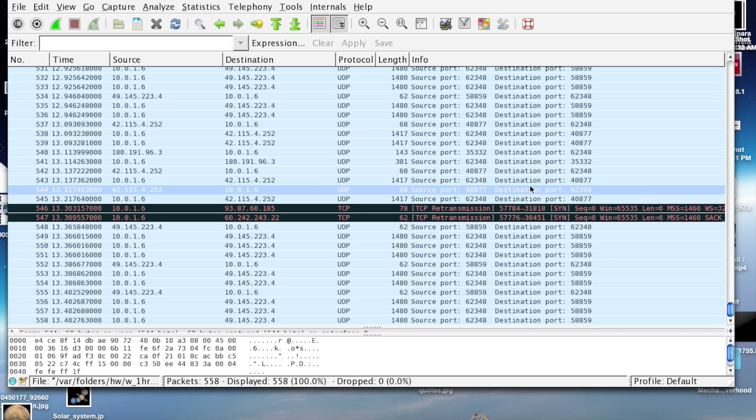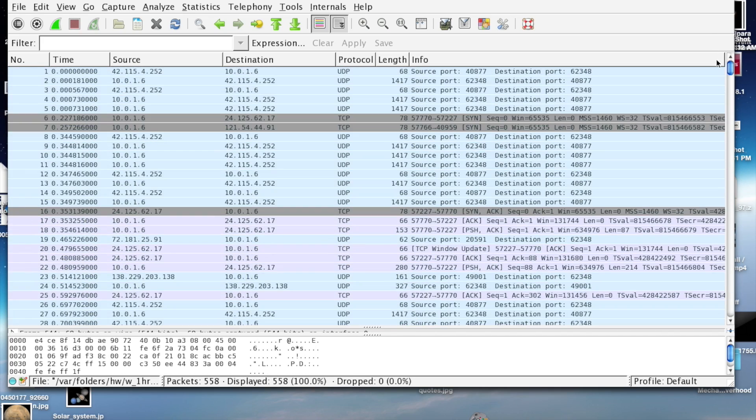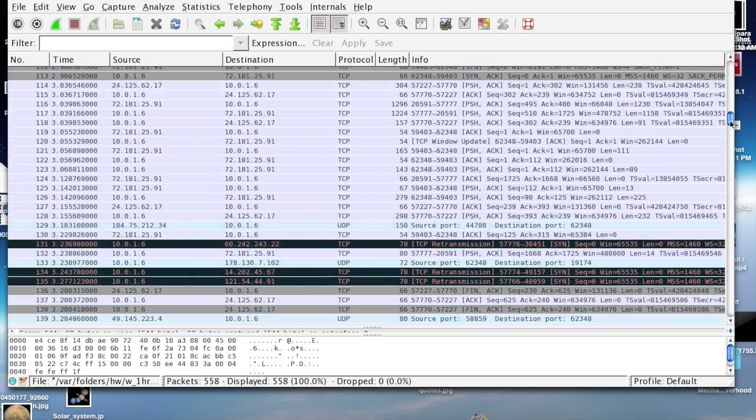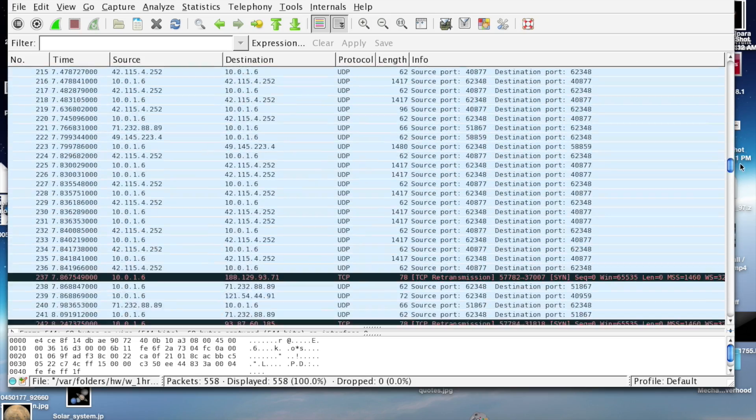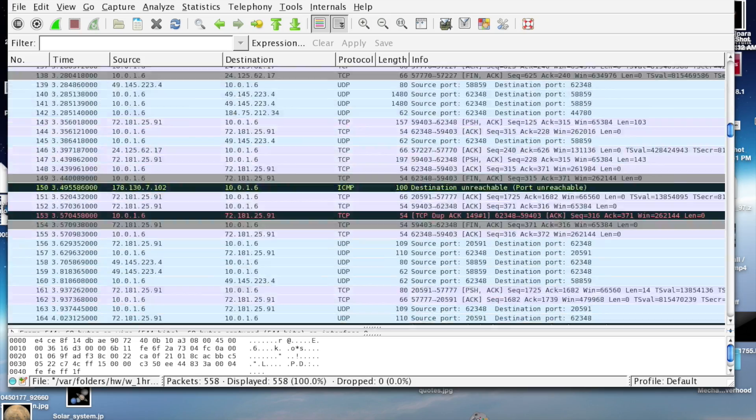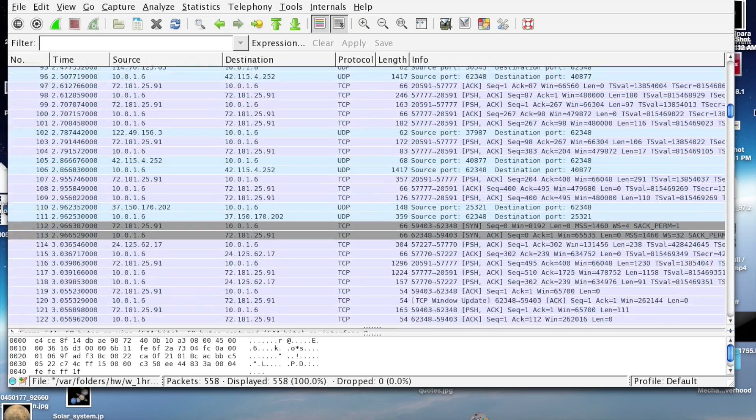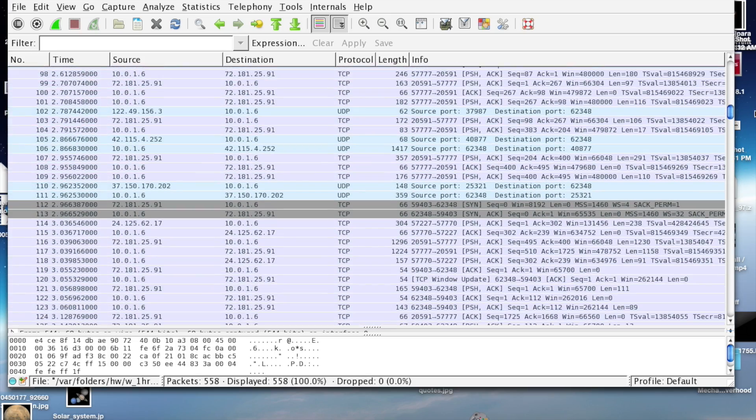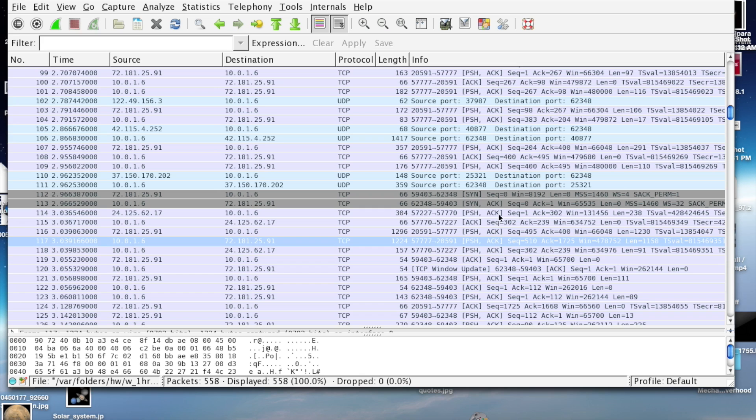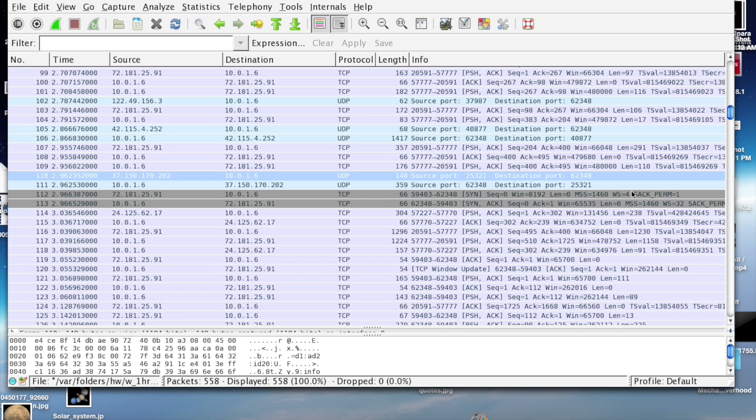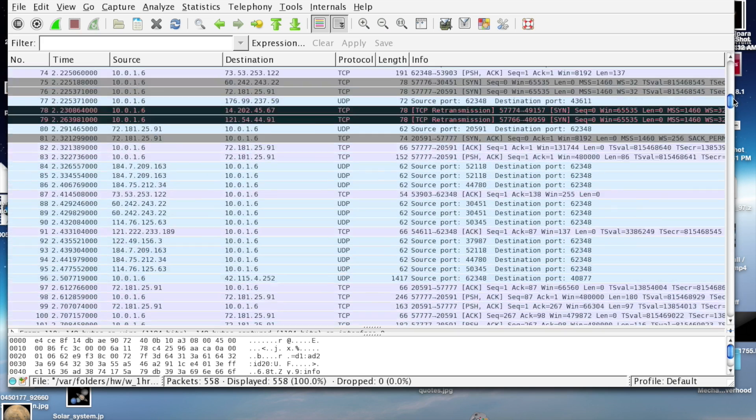It'll color the packet depending on what type of packet it is. TCP packets are purple, UDP packets are blue.